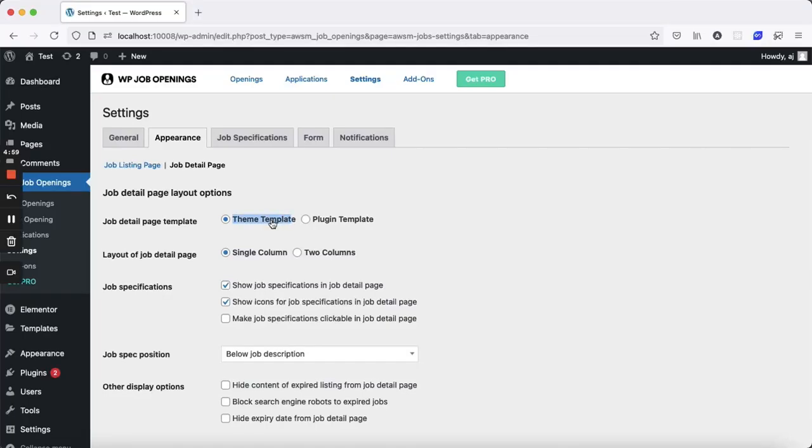To build a single job page template using Elementor, start by going into the plugin settings.